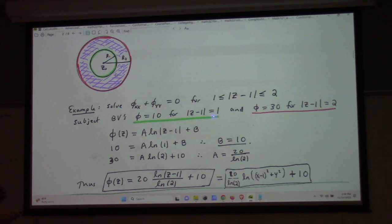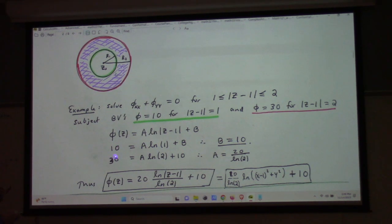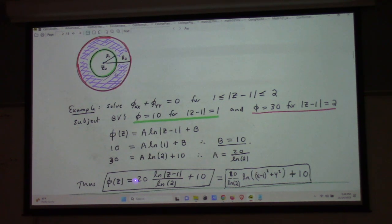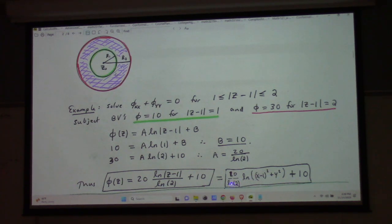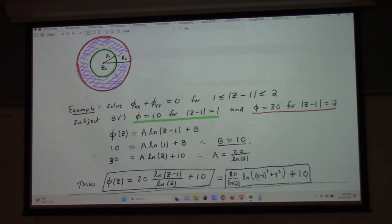For example, if I want phi equals 10 on the radius-1 circle centered at 1, and phi equals 30 on the radius-2 circle centered at 1, I just choose A and B. I make 10 equal to A log 1 plus B, but log 1 is zero, so B equals 10. Then 30 equals A log 2 plus 10, giving A equals 20 over log 2. Plugging back in: phi equals 10 over log 2 times the natural log of (x minus 1)² plus y², plus 10. That's a solution to Laplace's equation on the annulus, putting 10 on the inside and 30 on the outside.